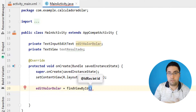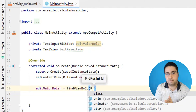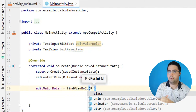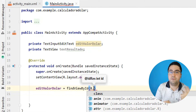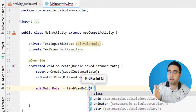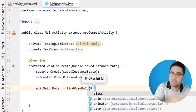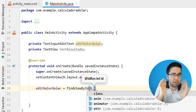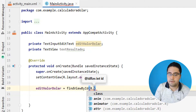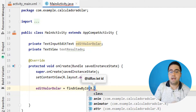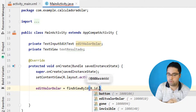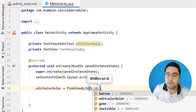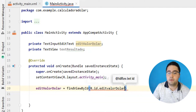FindViewById significa: procure um ID na classe R. A classe R é onde estão todos os nossos IDs de maneira organizada. Então quando eu coloco um ID, ele vai para essa classe e lá eu consigo referenciar. Isso é orientação a objetos. Então: R.id.EditValorDollar. Beleza, referenciei a variável.